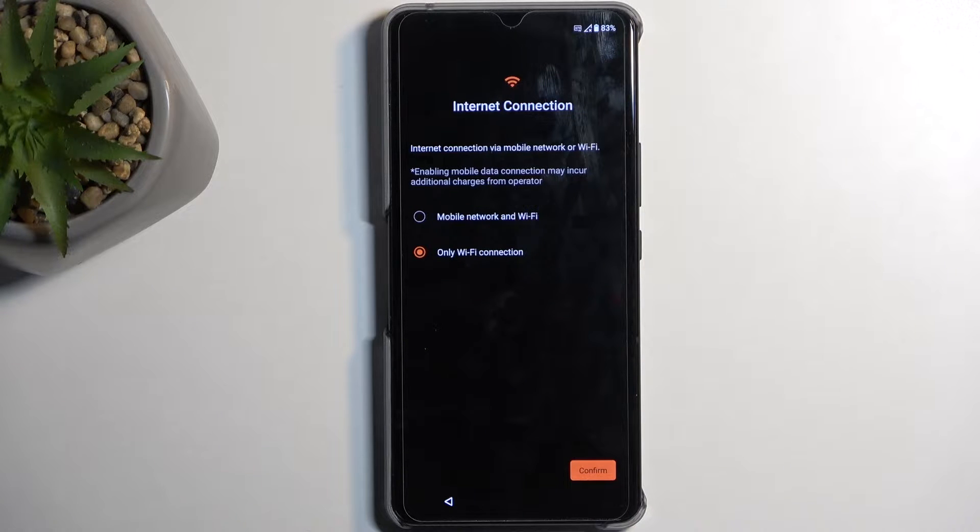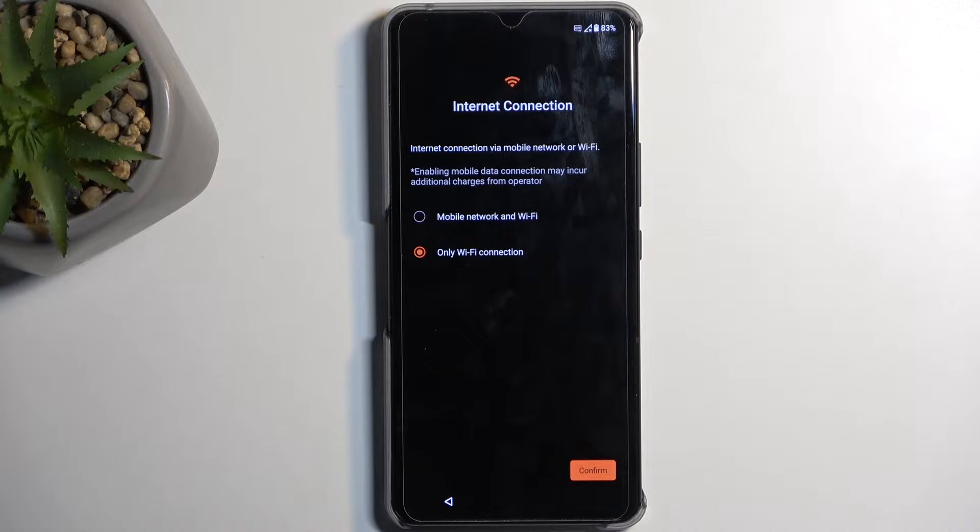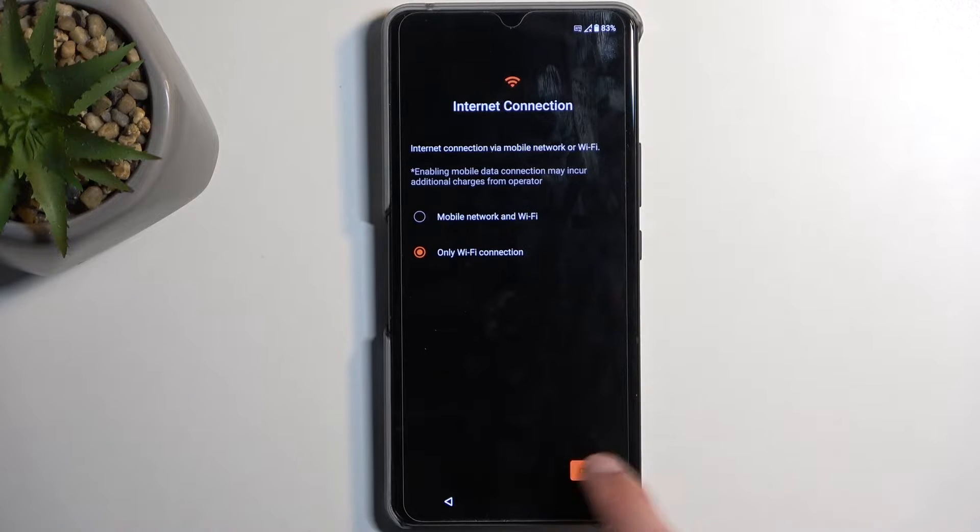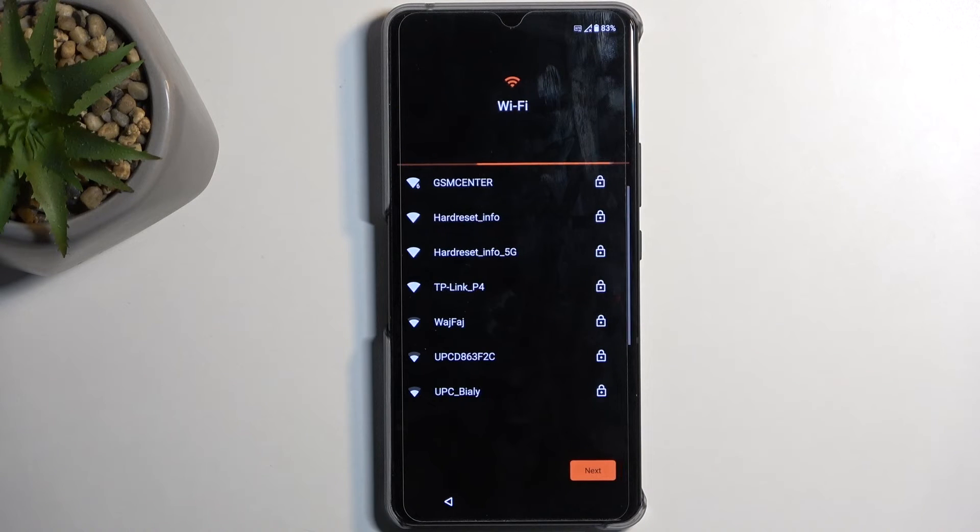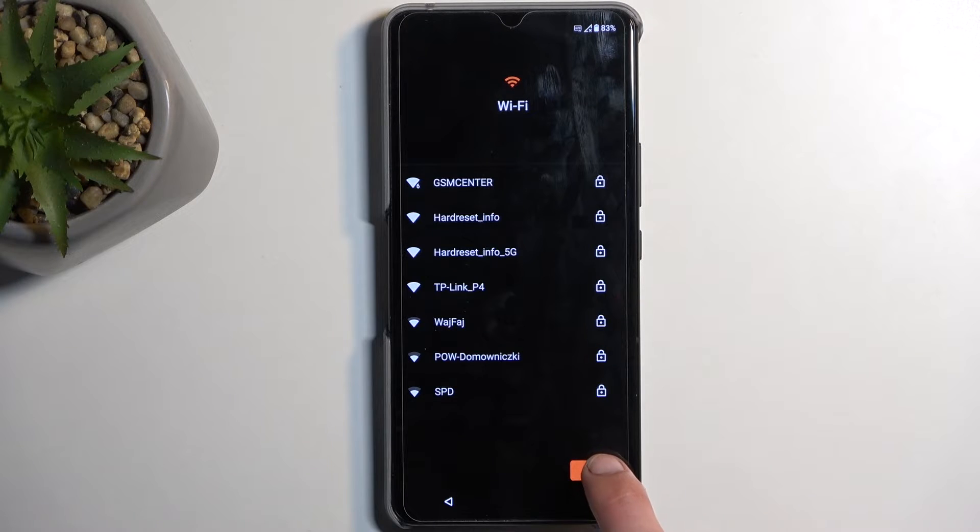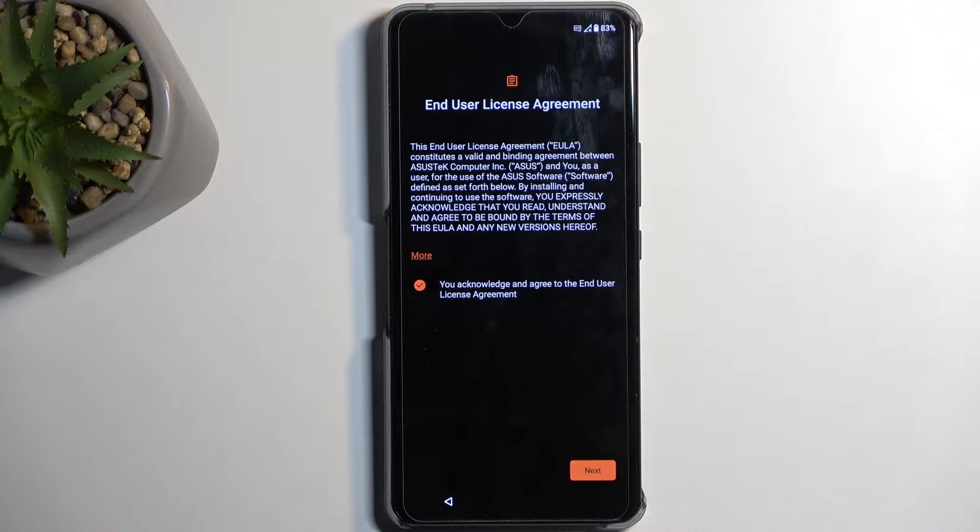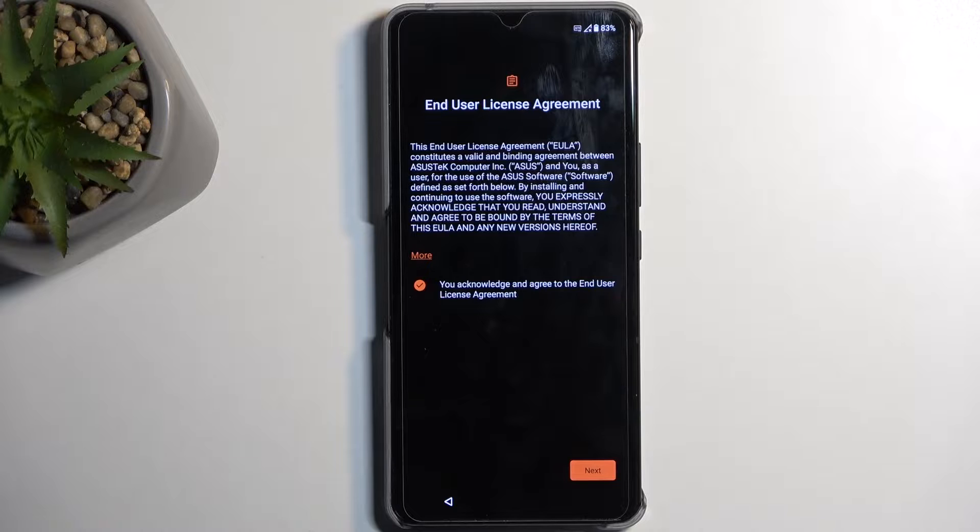Next, we have Internet Connection, which will allow you to either connect to your Wi-Fi or mobile network. You can choose whichever you want. You can obviously skip them by selecting Next, and you don't need to connect to any kind of network, which will then bring you to the next page.